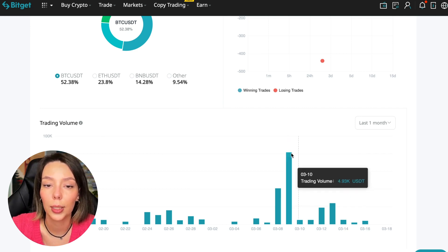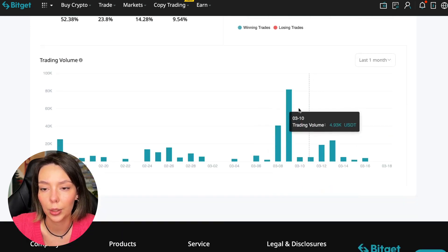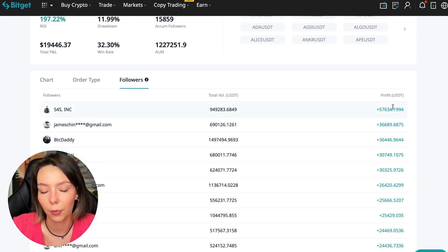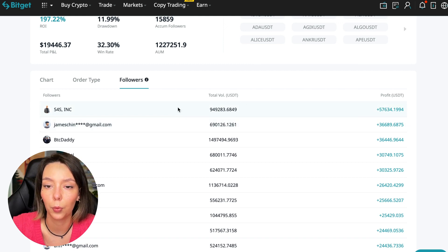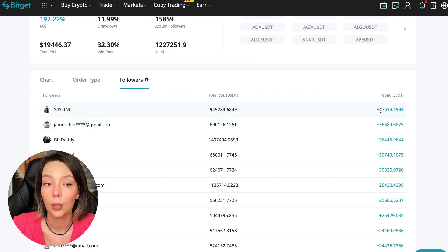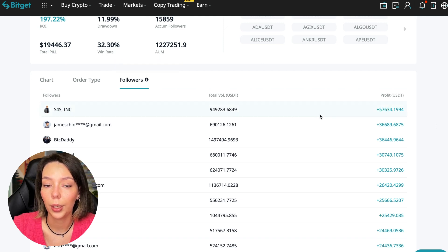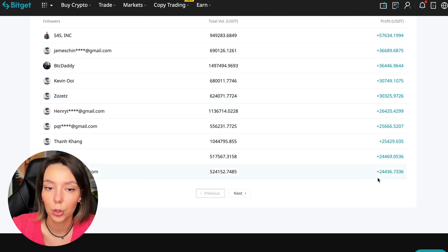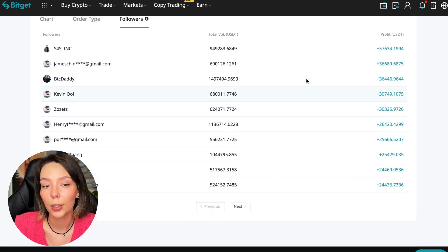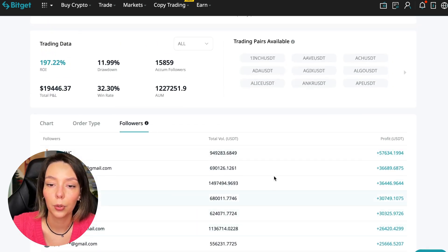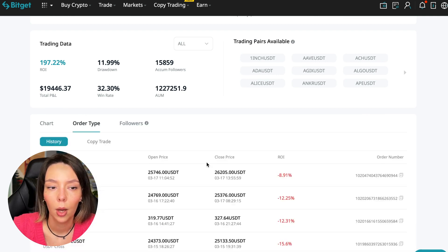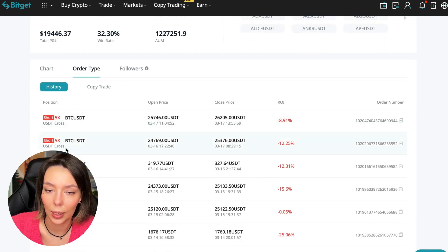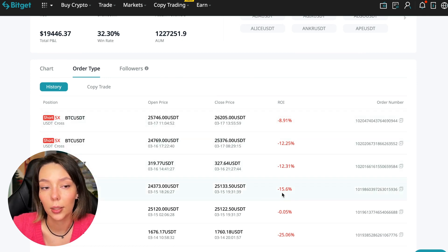We can also sort by followers. Let's see how much money he brought to his followers. For example, he has already raised up to $57,000 in profit for one person for all the time. It's not bad, it's quite good. To someone he attracted $24,000 profit, so people trust big sums and earn big sums with him.